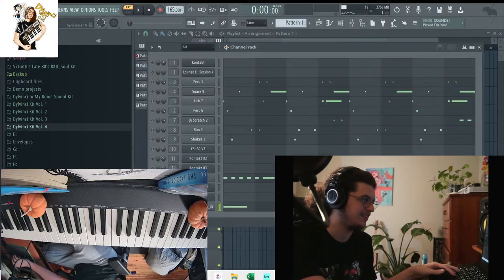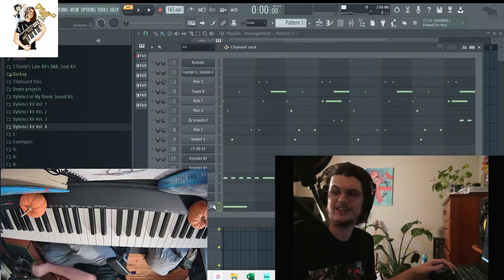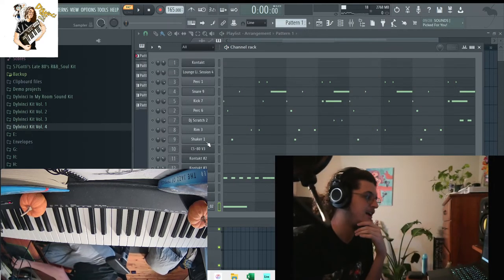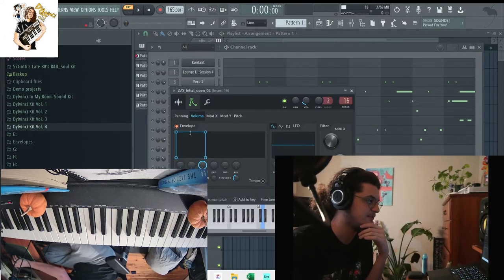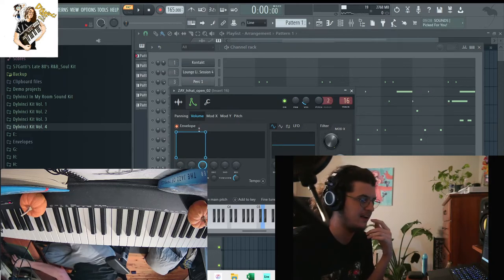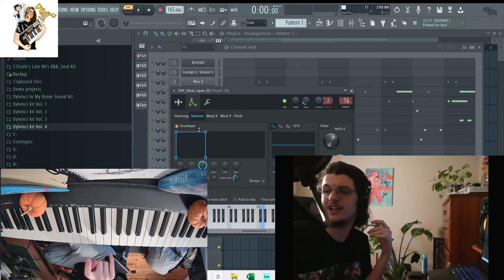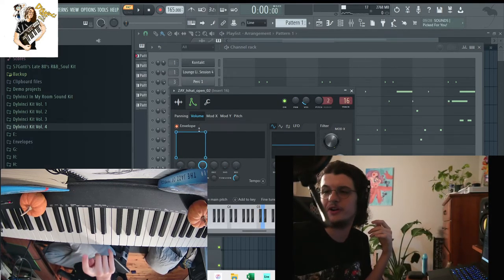Then the last percussion sound I had was this open hat. What I did to make it have like that effect, I just put up the hold all the way on FL Studio, so like when you let go of the note it starts playing.